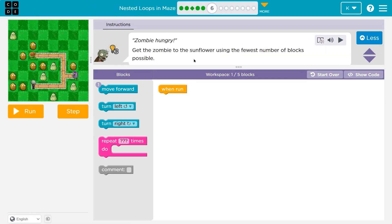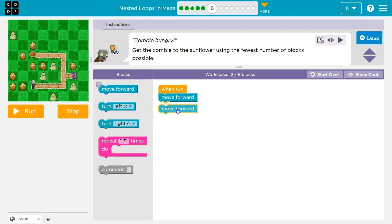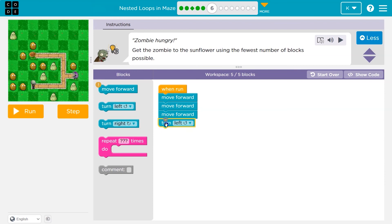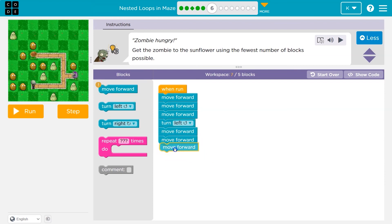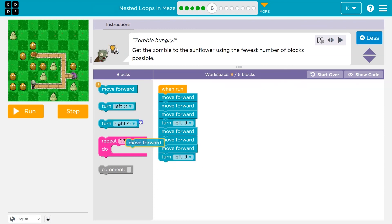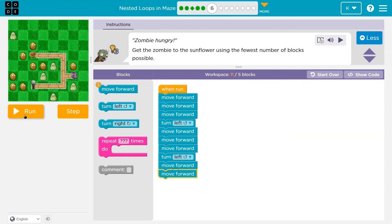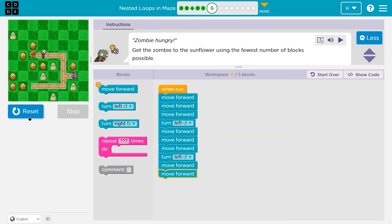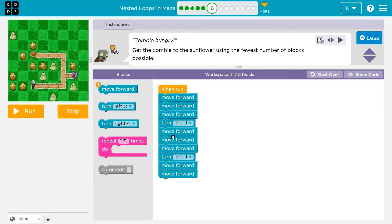Get the zombie to the sunflower using those little blocks. We have one block and can use up to five. I'm going to throw stuff down just to get a bearing on what I'm doing: move forward three times, I think, turn left, forward three, turn left. I'm way over on blocks, but we're just testing. Best part of code — you can be wrong.